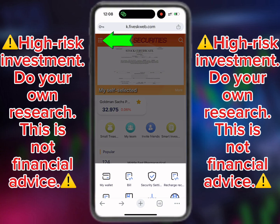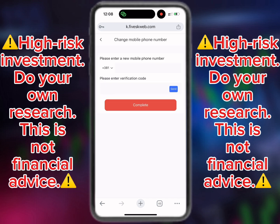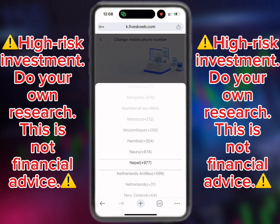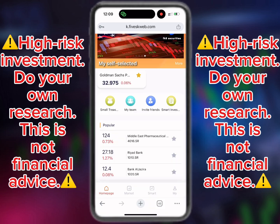To link your mobile number, click on security settings and then 'Change Mobile Phone Number'. If you didn't register using a number, select your country code, enter the mobile number, and click on 'Send a Code' — the code will be sent to that number, even via WhatsApp if it's registered. Then click on complete.